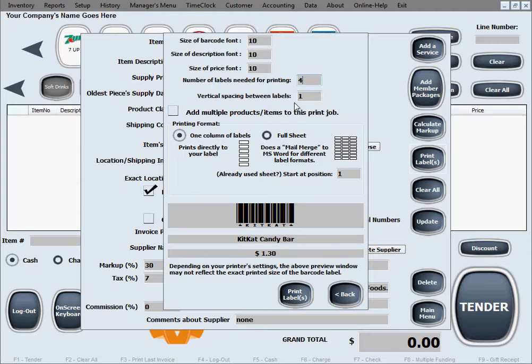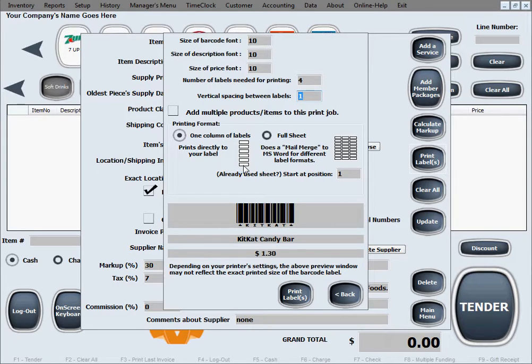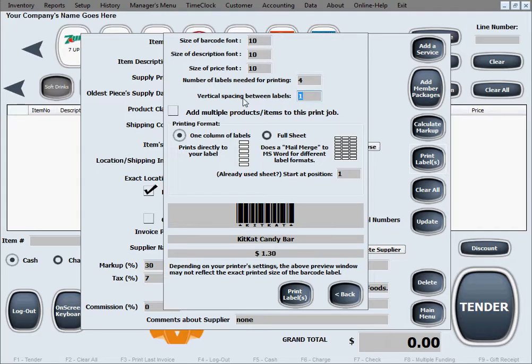That's when this vertical spacing between labels comes into play, and the only time it makes any difference. Once you print these labels, if you're not happy with the spacing between them and they're too close to one another, you can just increase that. You can type whatever number in here you need until you get to your desired result.